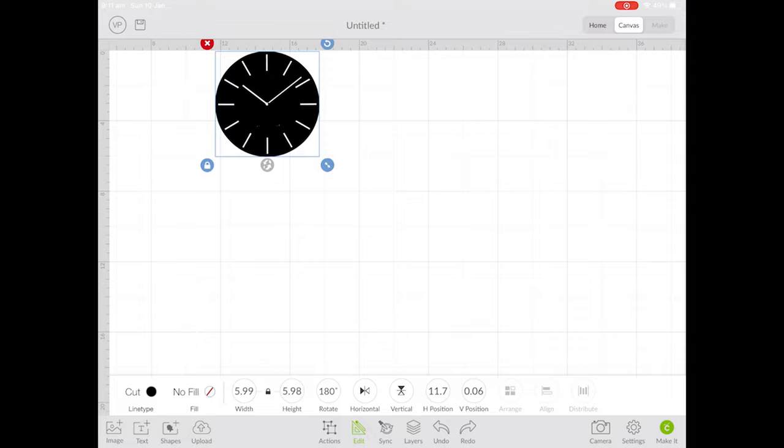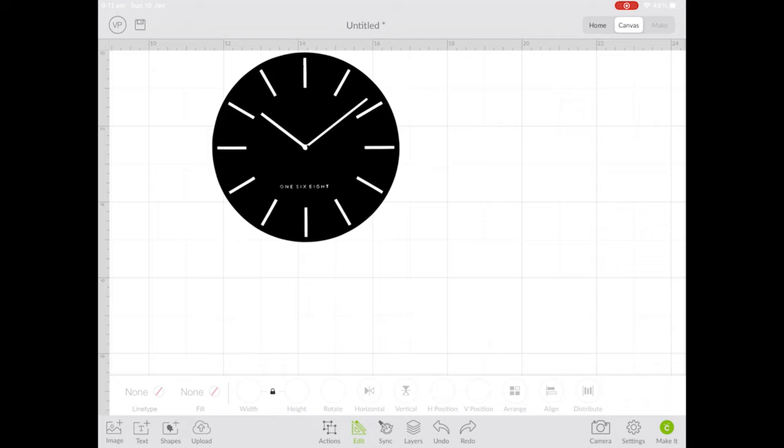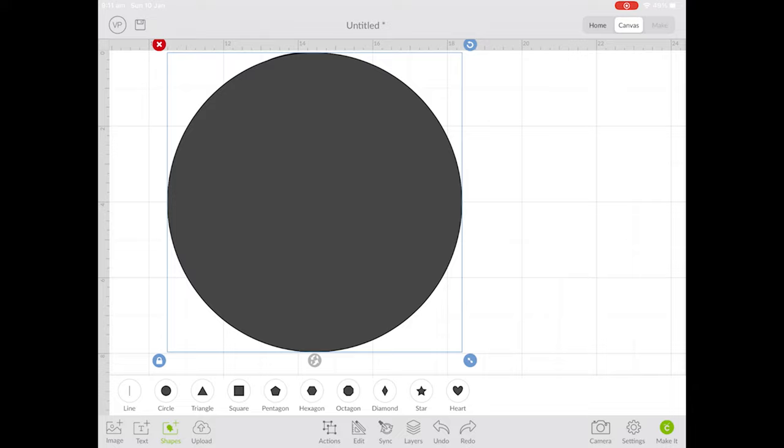Now we need to make the wood backing for the clock. So click on shapes, select a circle, and then drag the circle to the size of your clock. That's perfect!